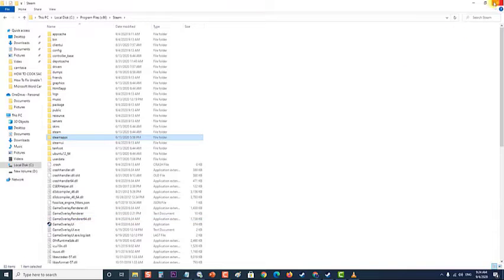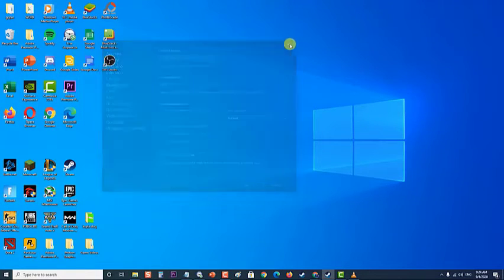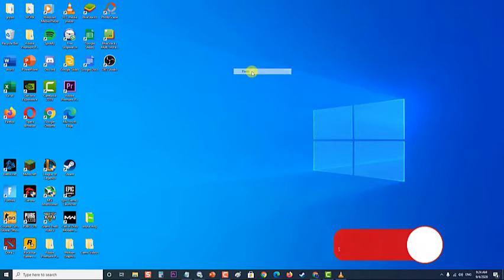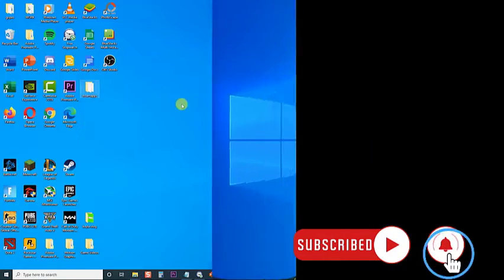Go to any location outside the Steam folder on your computer and paste the folder by right-clicking and choosing Paste. The best location would be your desktop.